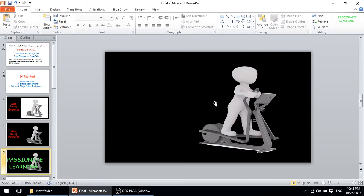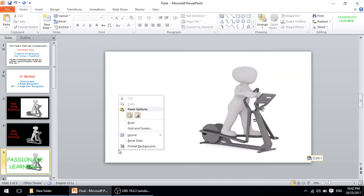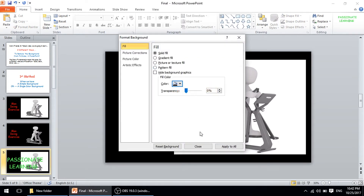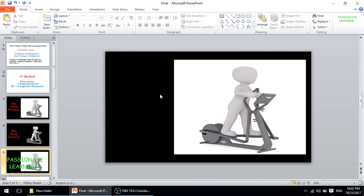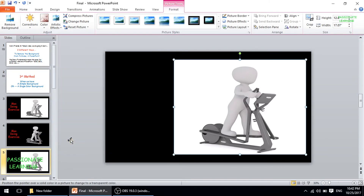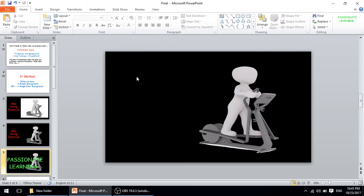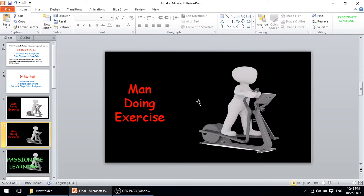So this is how we change the background color of pictures in PowerPoint for those pictures where we are having a simple or single color background. Let me recap — I'll paste this picture here, change the background color of the slide, then click the picture, go to Format, go to Color, click 'Set Transparent Color,' click anywhere on the picture background, and the background becomes the same as the slide background.